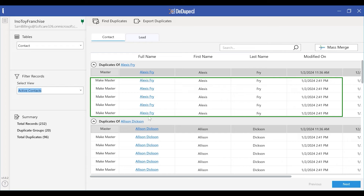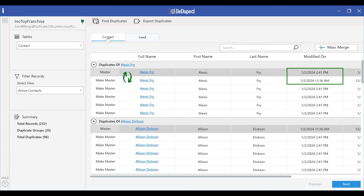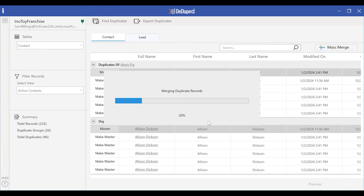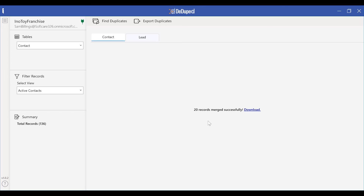If need be, we can make any of the subordinate records as master. Now, to remove all of these duplicates, we will just click on the Merge All button. And as easy as it sounded, we have cleared all the duplicates. The total records count went from 232 records to 136 records.